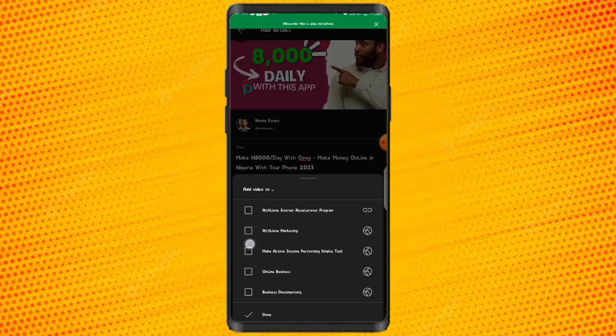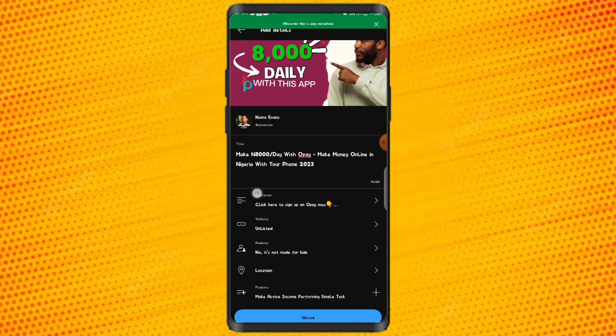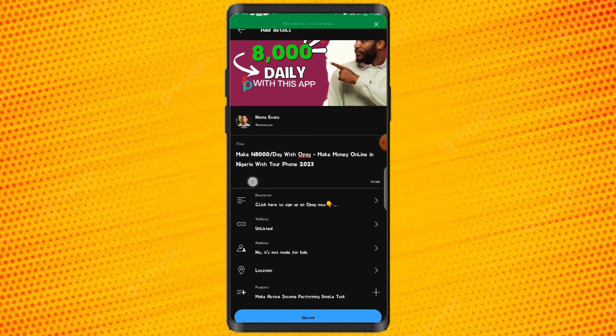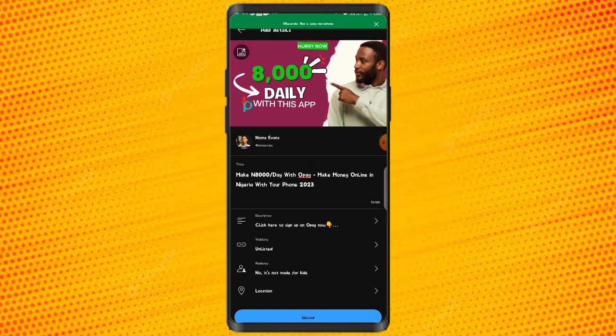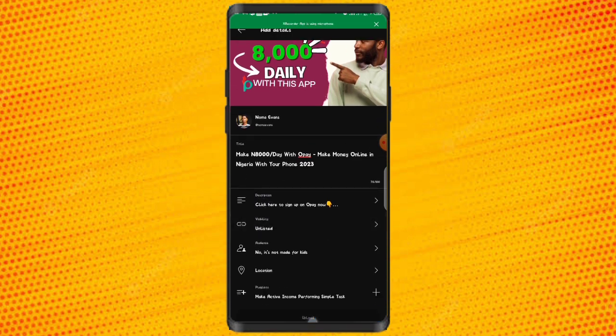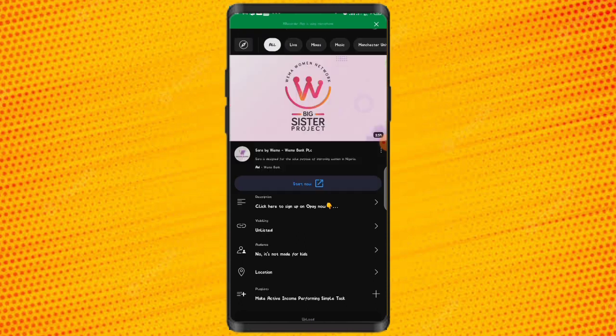The next thing to do is add playlists. You can easily add your video to a playlist. If you don't have a playlist, go ahead and create one. Once you have done that, go ahead and click on 'Upload' and the video will start uploading.